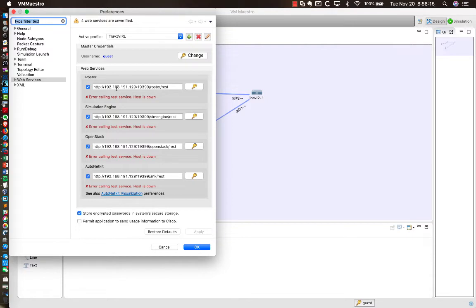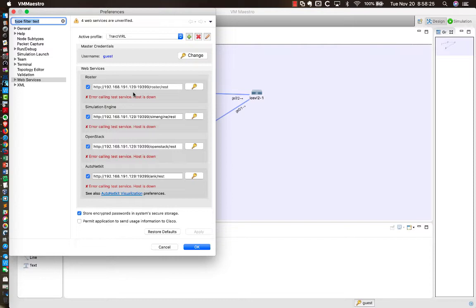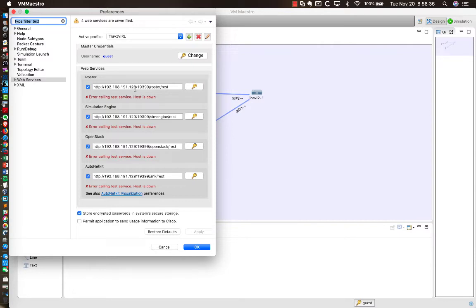For the AutoNet Kit, Simulation Engine, OpenStack, and the Roster. And take a look. For whatever reason, between the last time I ran it and now, I've got this problem here where, for whatever reason, I used to have IP 192.168.191.129. But it changed. And I don't know why it changed. I didn't change it. It just simply changed it to 130.